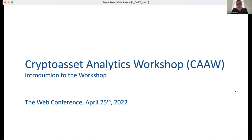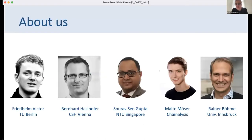Hello everyone and welcome to the first iteration of our Crypto Asset Analytics Workshop, which we co-located this year with the Web Conference. My name is Bernard Hasselhofer and I'm one of the co-organizers and also one of the PC chairs of this workshop. We organized this workshop as a team of five people who have been actively working in this field for several years.